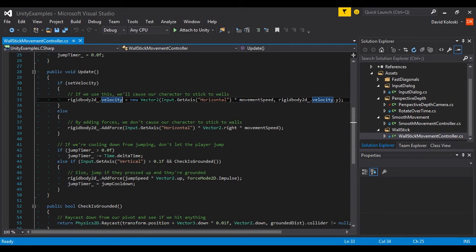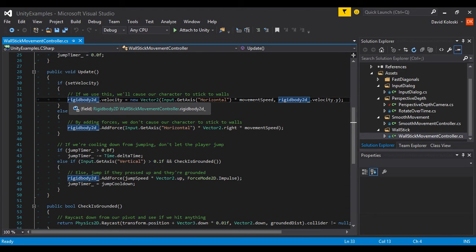The physics system isn't allowed to reach in and say, well, you're next to a wall, you can apply as much velocity as you want but you can't move past this wall. But when you set the velocity directly, you sort of strong-arm it and say no, I am moving to the right, I definitely am all the time.